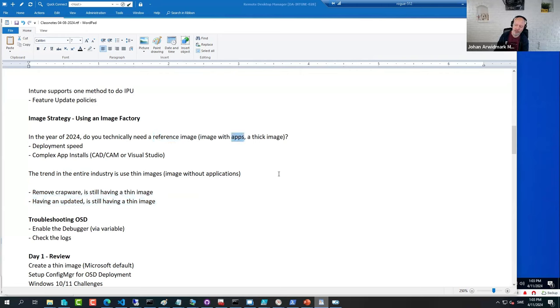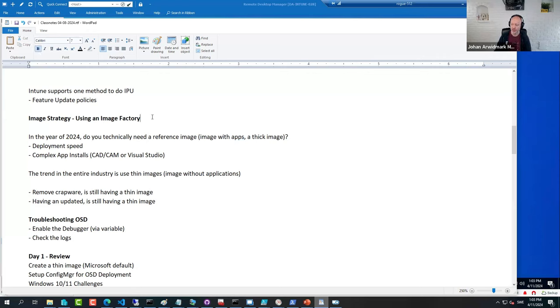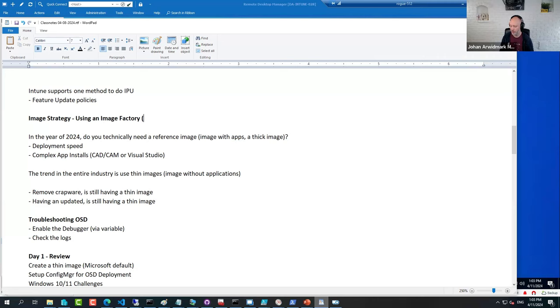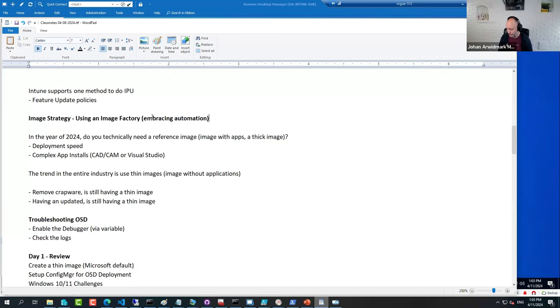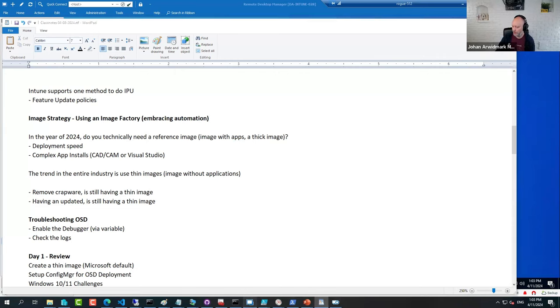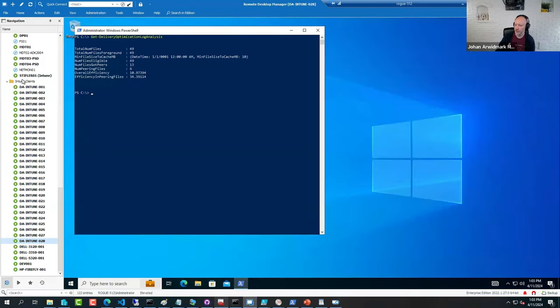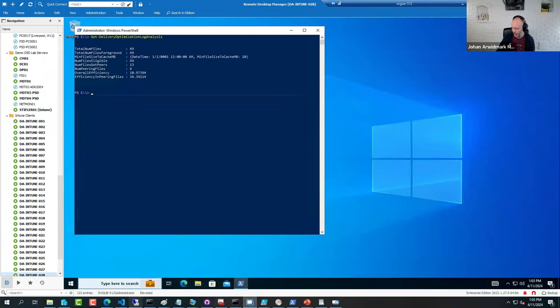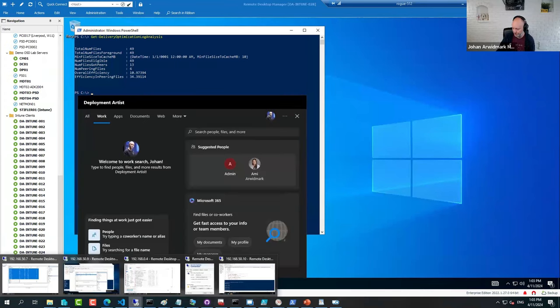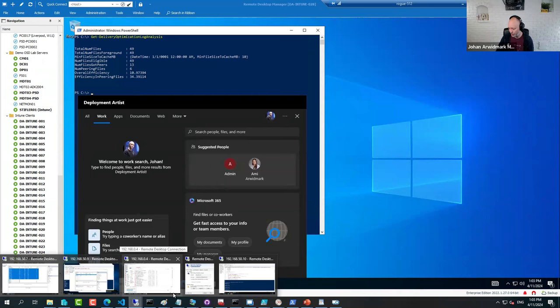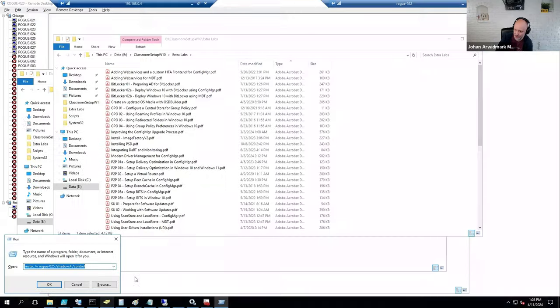So basically it goes back to embracing automation. And if you look at your server that we've been using here throughout the week, there is a server that you haven't used yet but will use, and that is this server over here - MDT01.